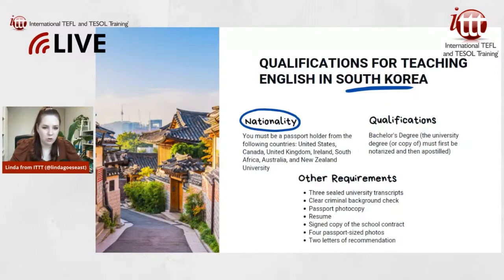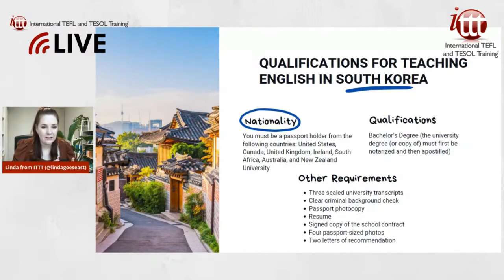The eligible countries are: US, Canada, United Kingdom, Ireland, South Africa, Australia, and New Zealand.